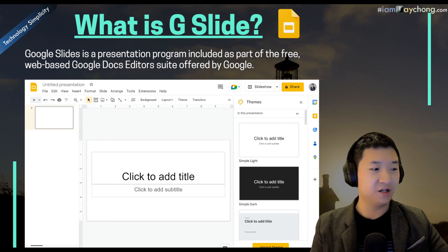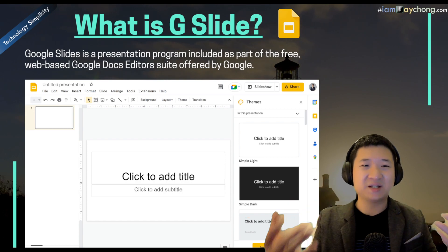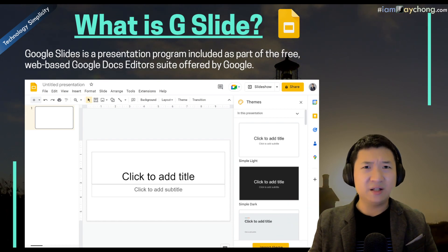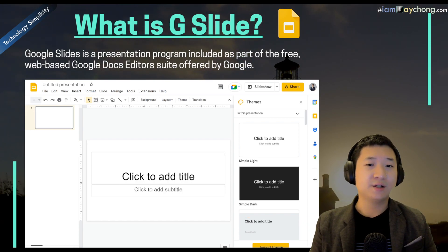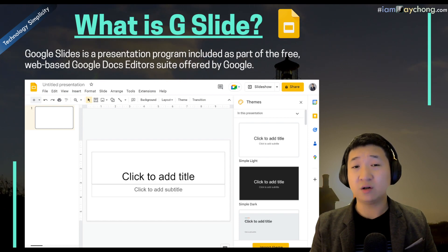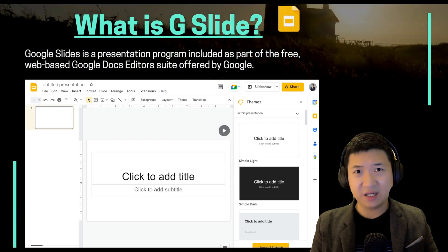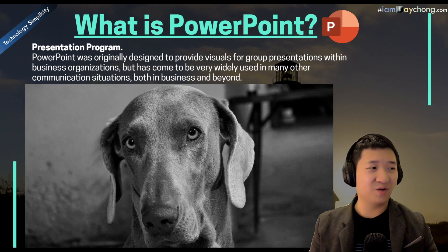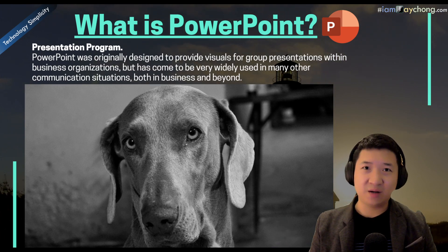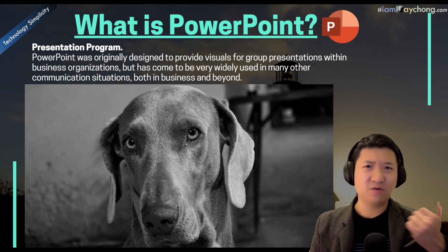What is Google Slides? I'm sure you guys know it — it's free and almost everyone has explored Google Slides before. It's part of the free web-based Google Docs editor suite offered by Google. And of course, last but not least, we have our legendary program: Microsoft PowerPoint.